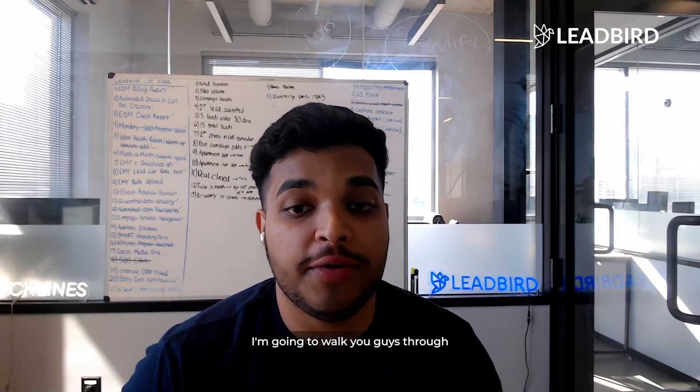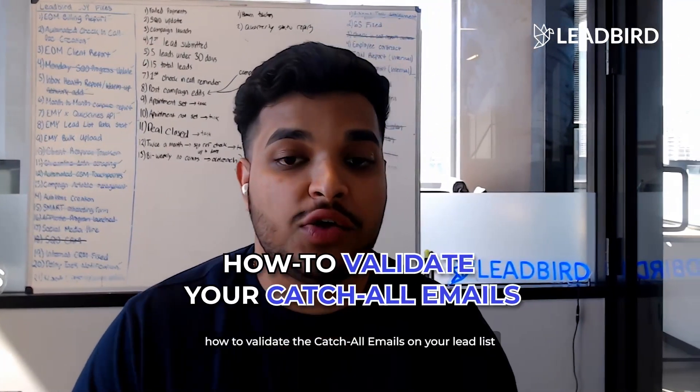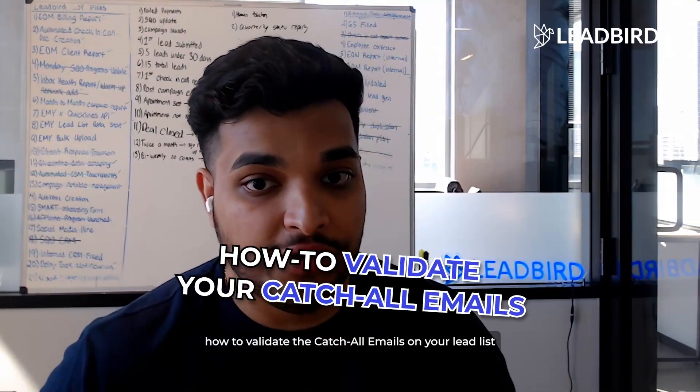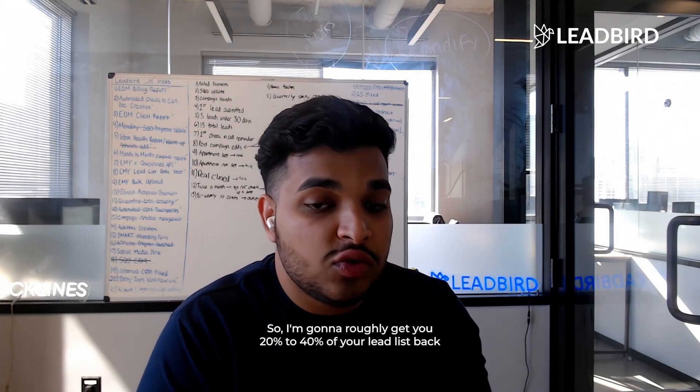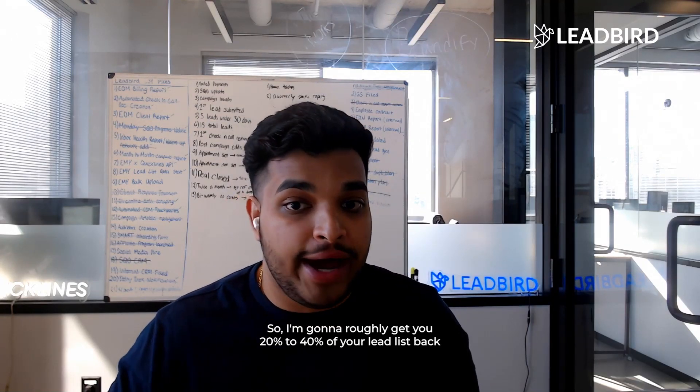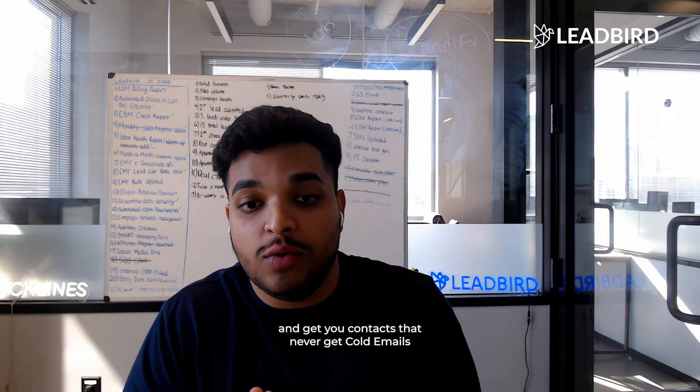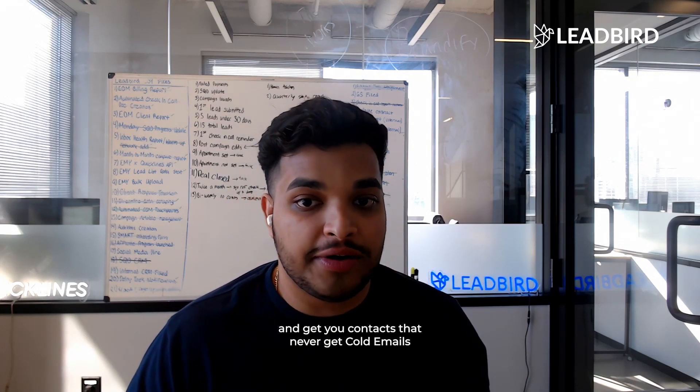In this video, I'm going to walk you guys through how to validate the catch-all emails on your lead list. I'm going to roughly get you 20 to 40% of your lead list back and get you contacts that never get cold emails.